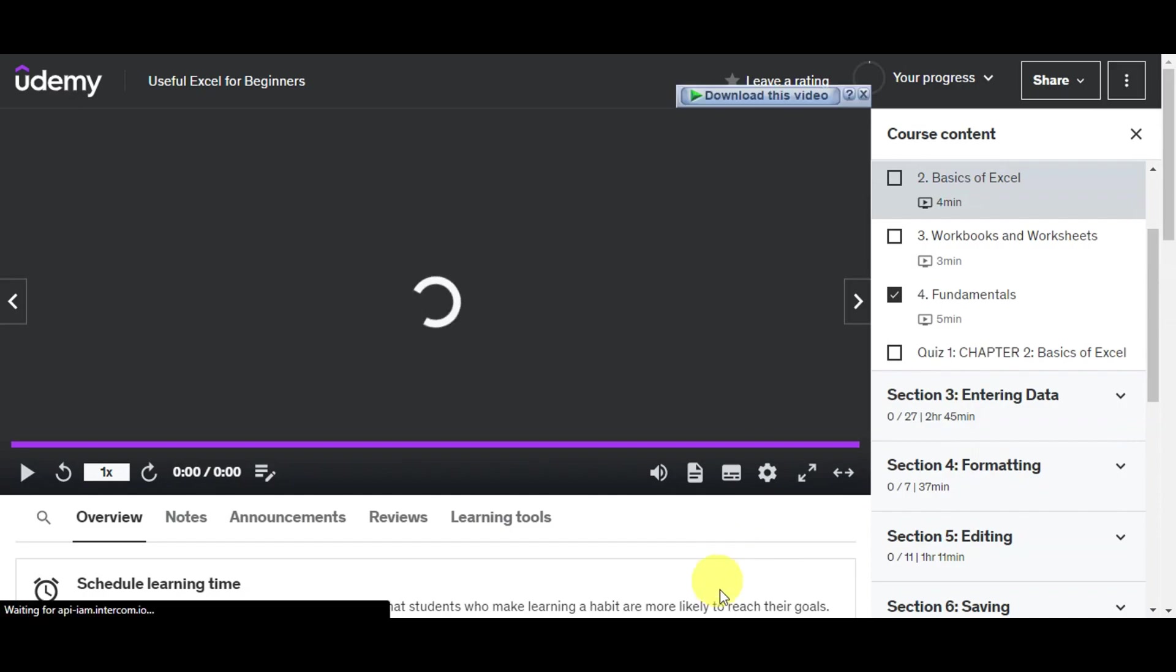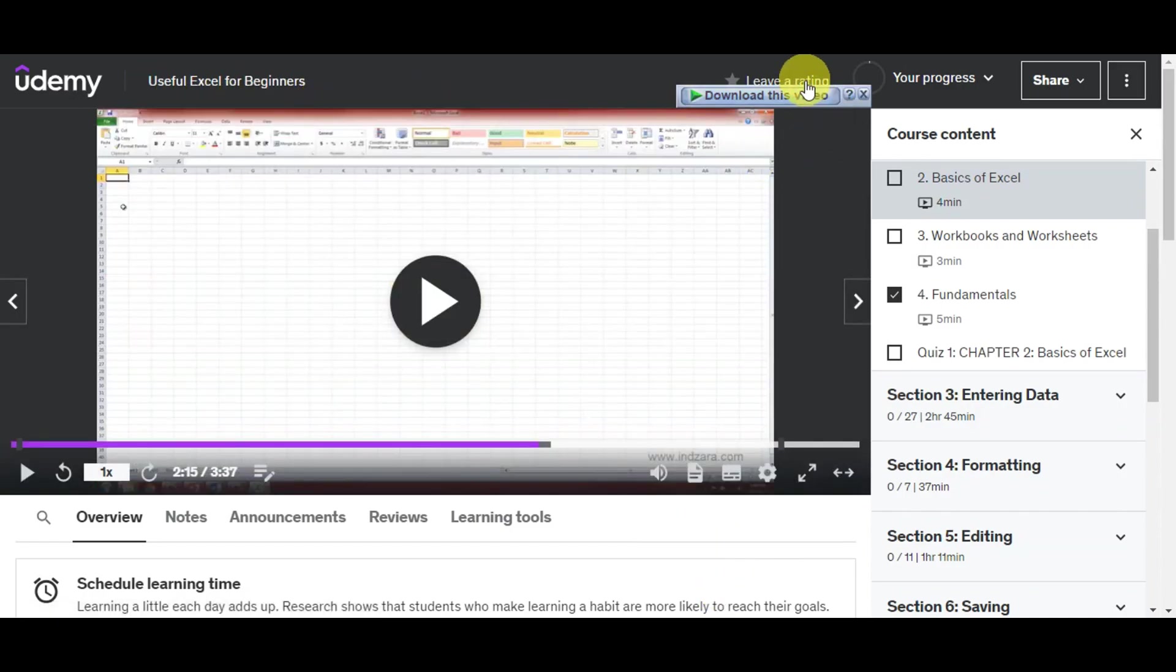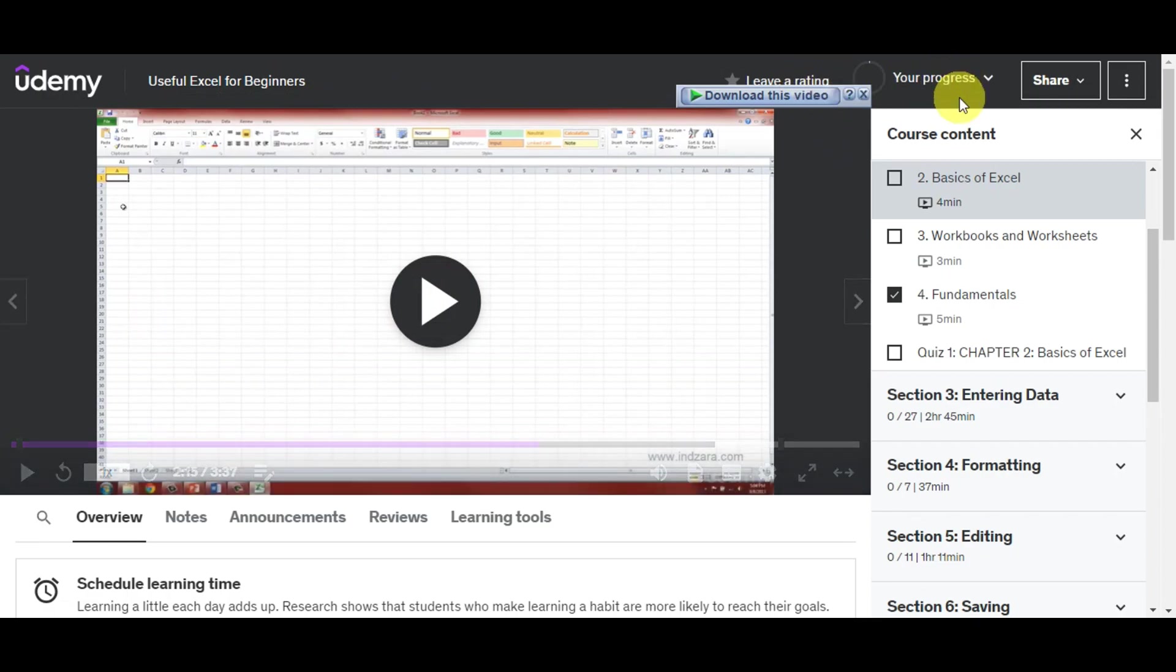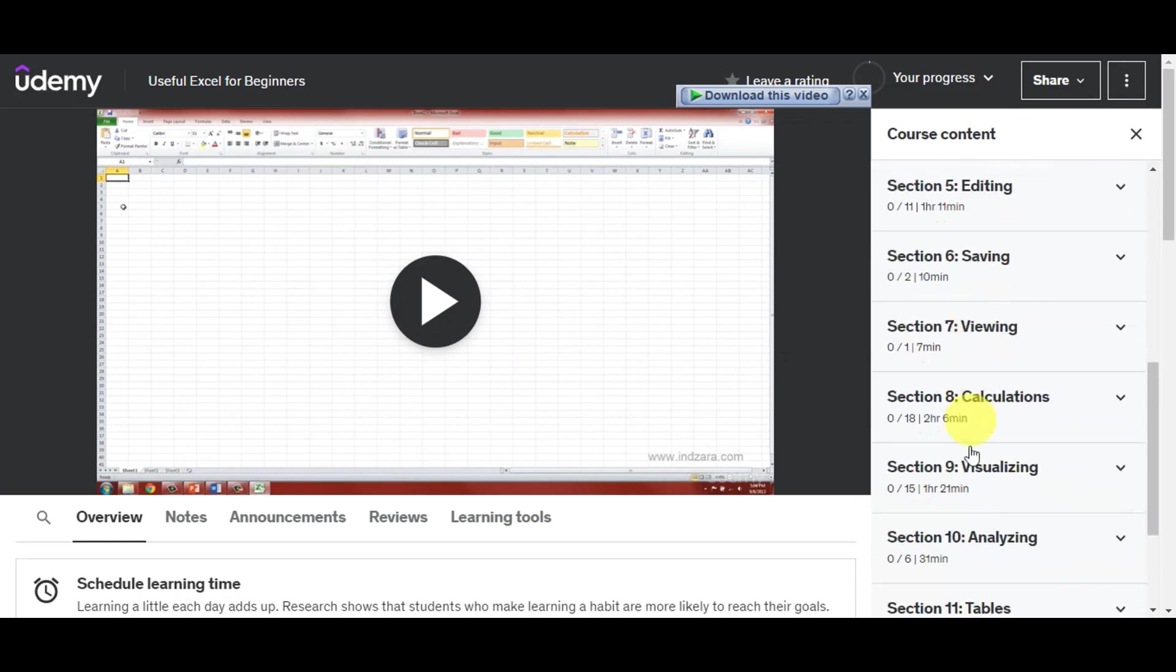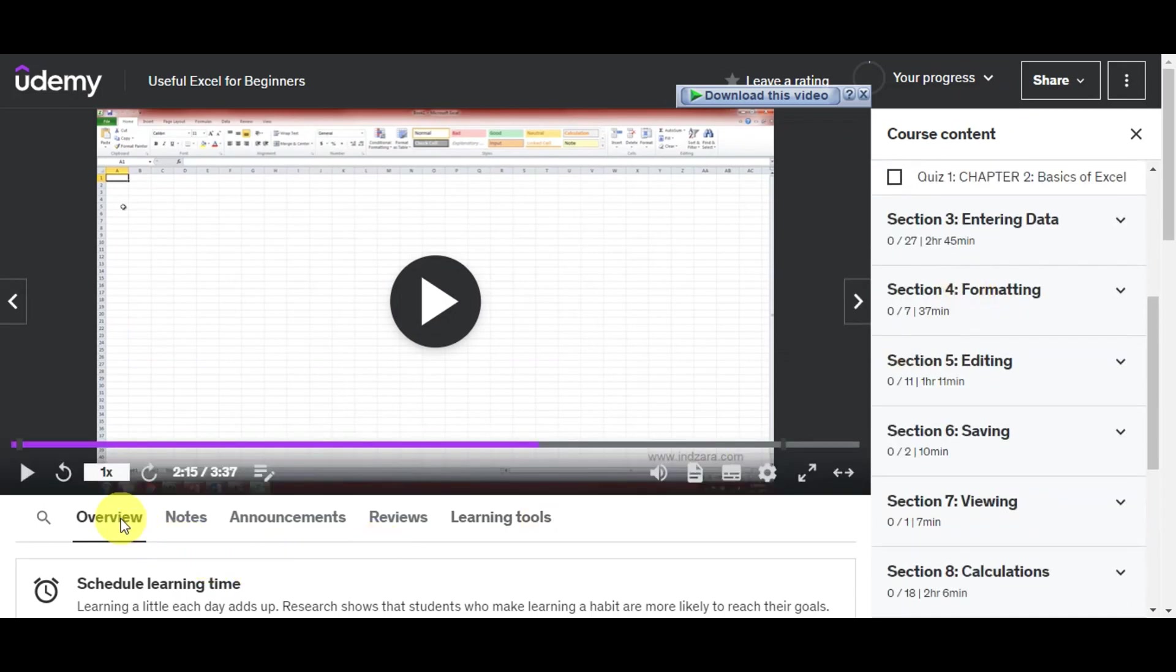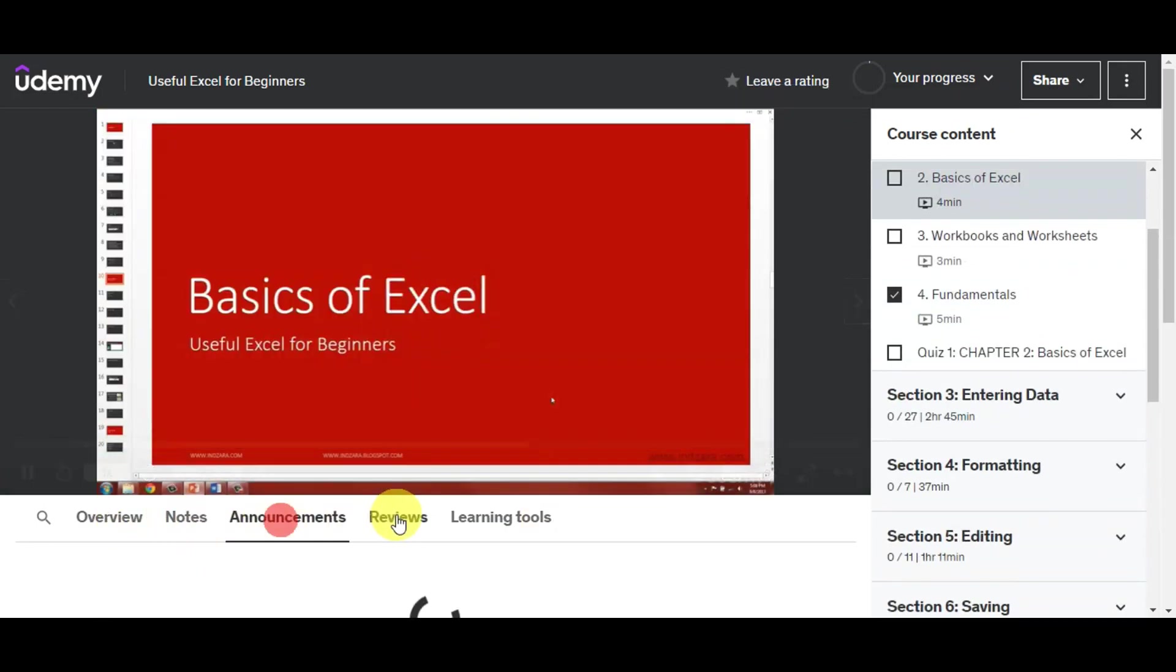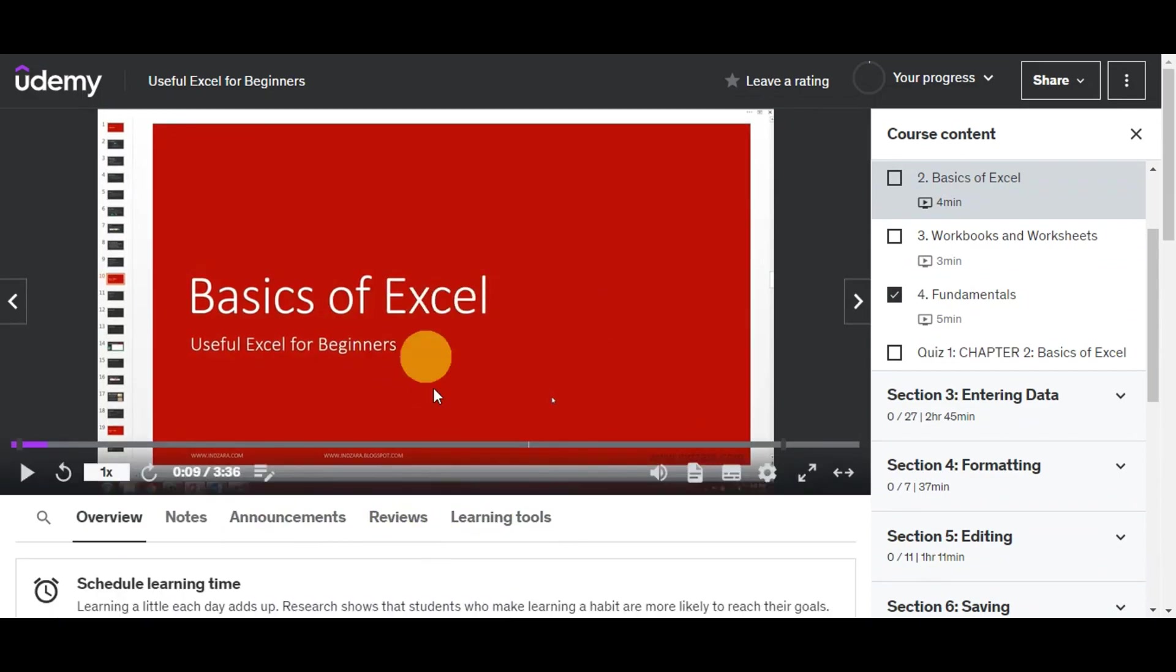Right after clicking, you should see the title. You can also leave a rating, see your progress, share this, and see the course content. There are different sections: Overview, Notes, Announcements, Reviews, and Learning Tools.